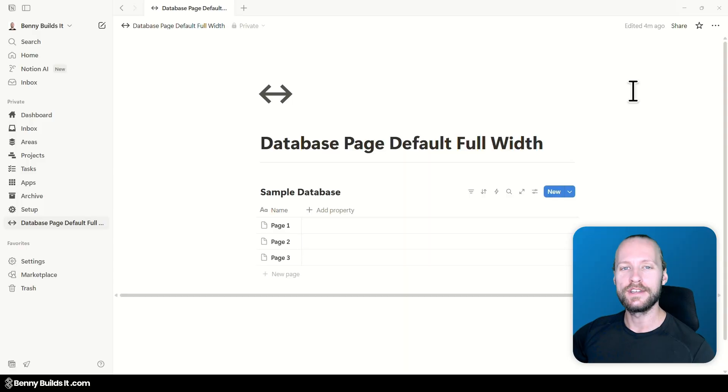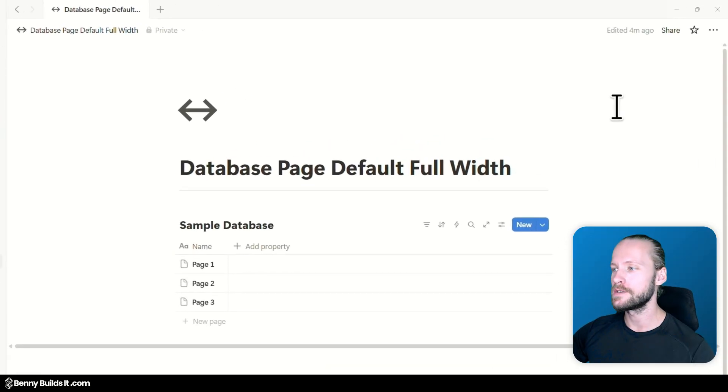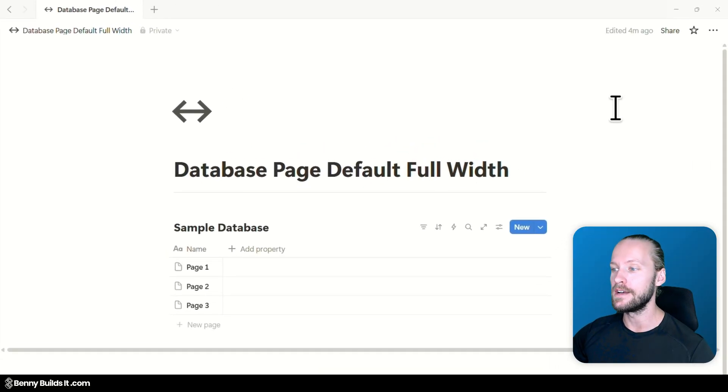Alright, let's jump right into my Notion workspace where you now see a normal Notion page with an embedded database.